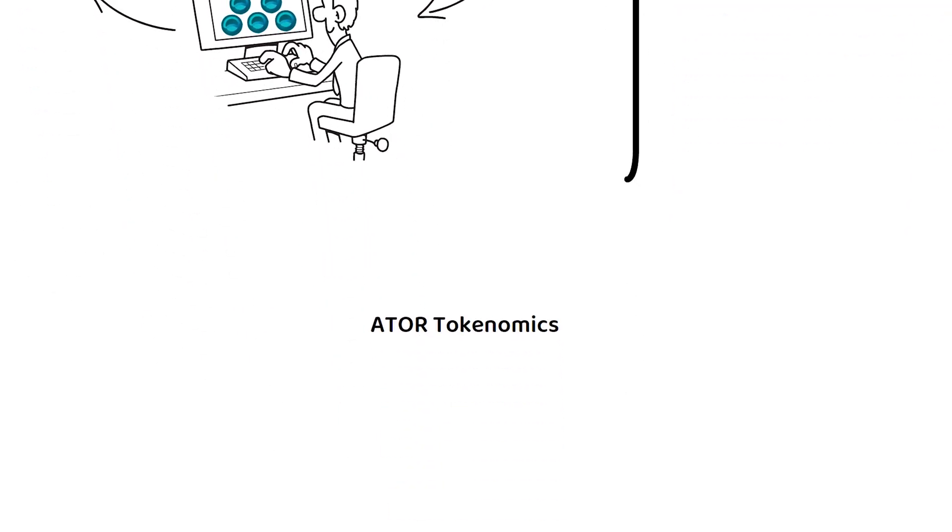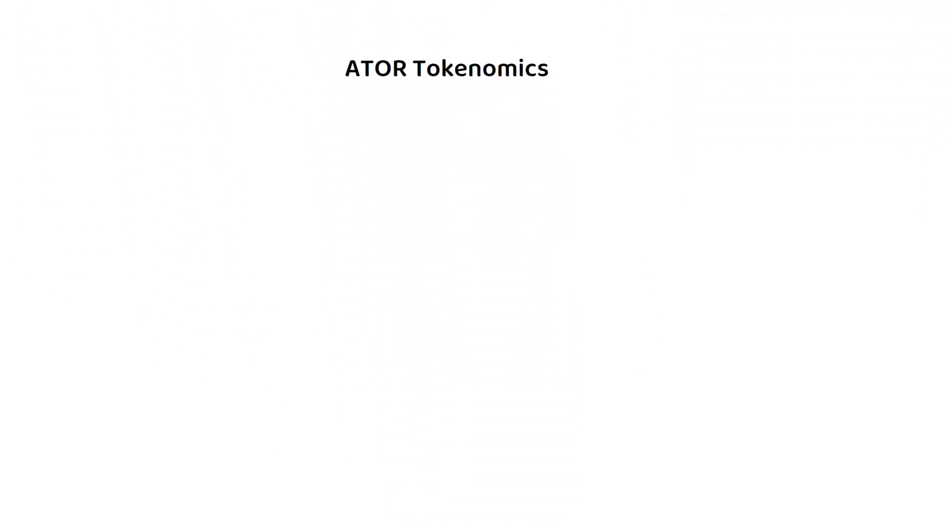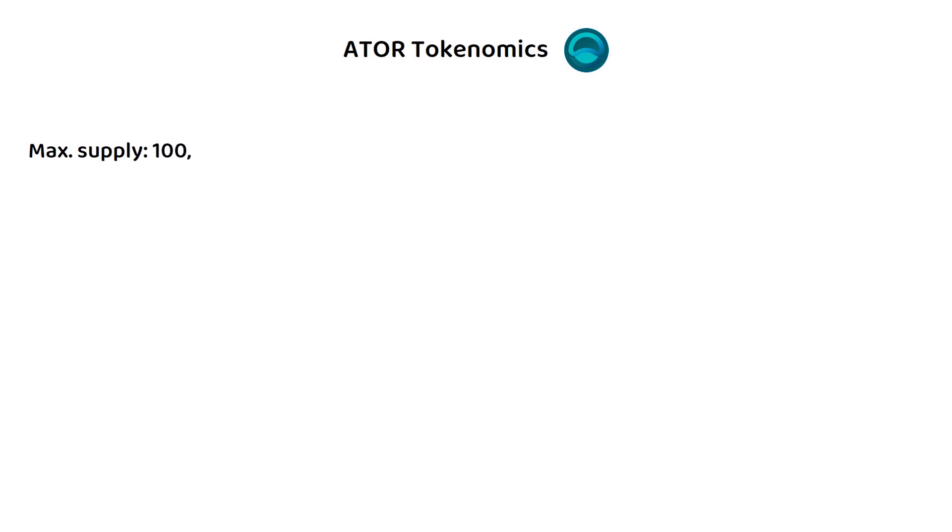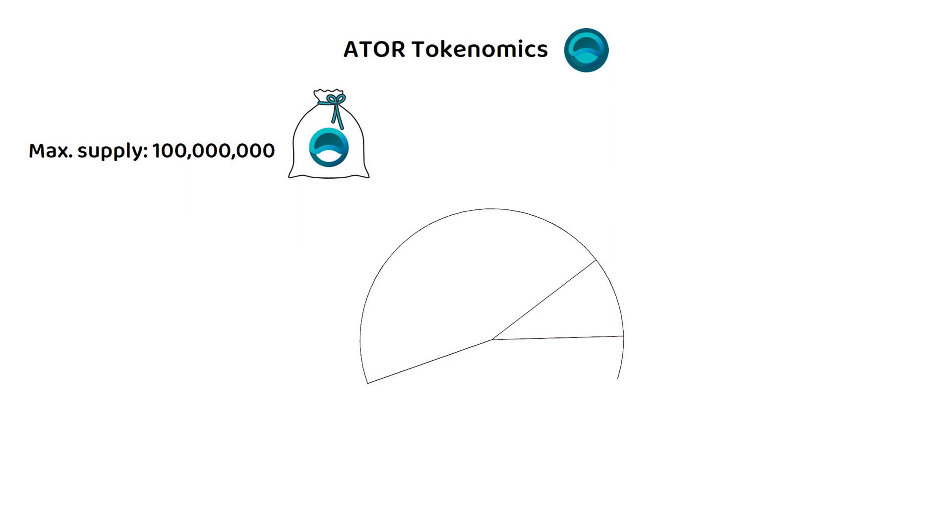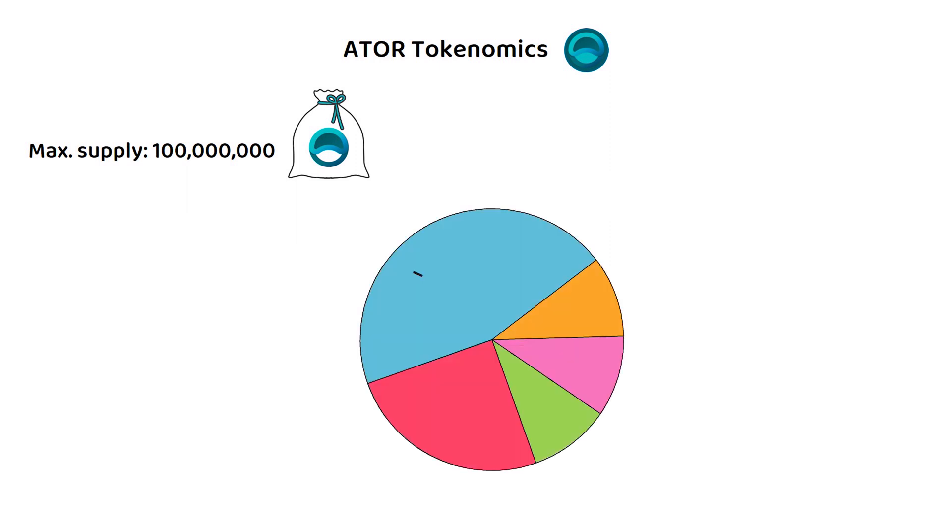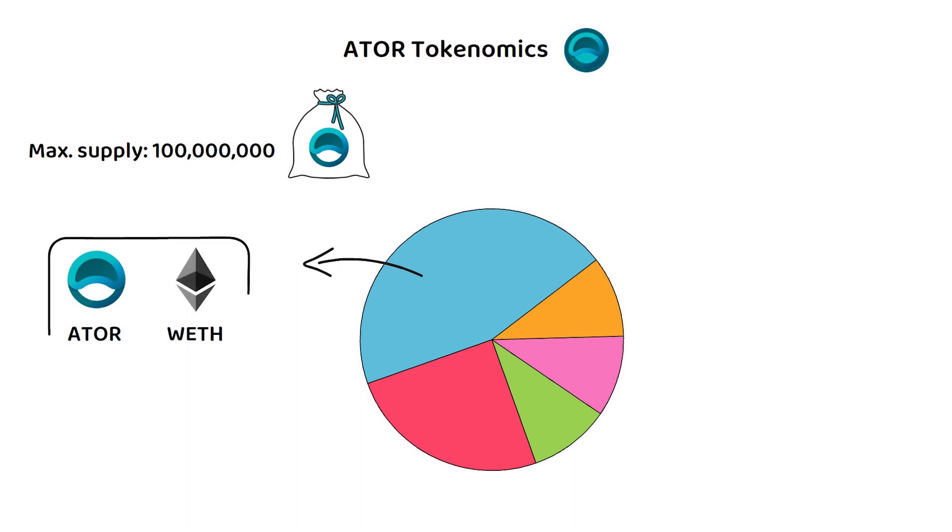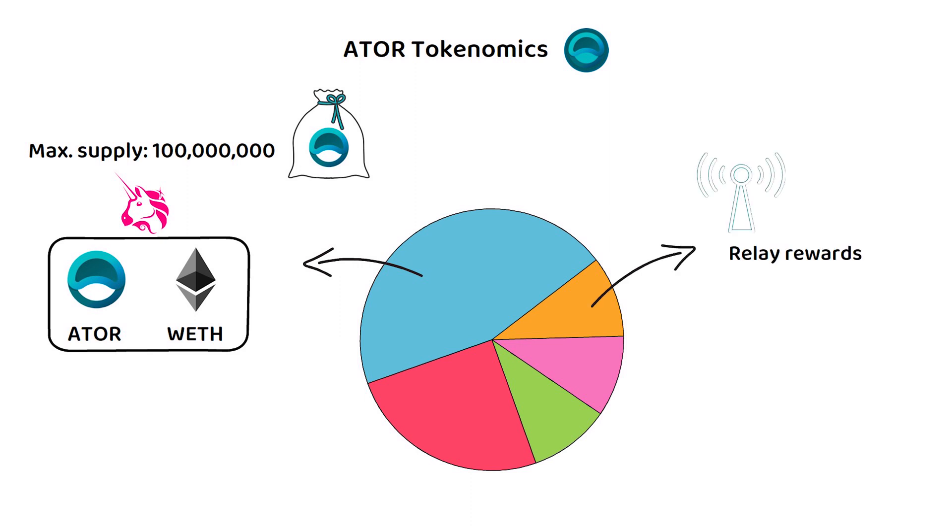But how about the tokenomics? The total supply of ATOR is 100 million tokens and it has been allocated as follows. 45% went towards providing liquidity for the ATOR wrapped ETH liquidity pool on the Uniswap DEX. 10% has been allocated to the baseline relay rewards vested with a weekly release schedule based over two years.